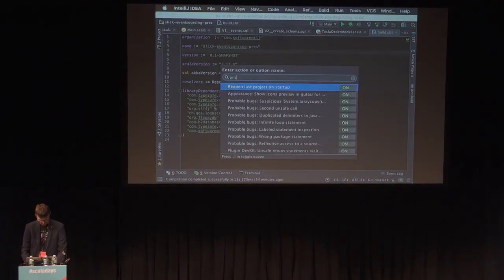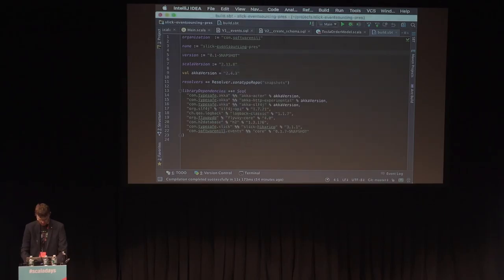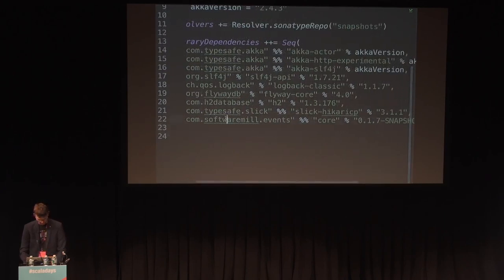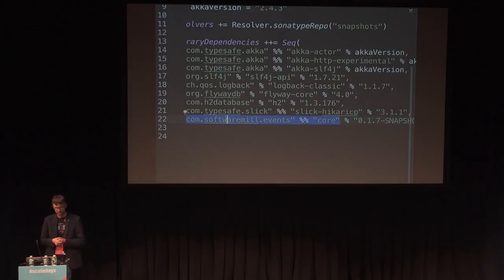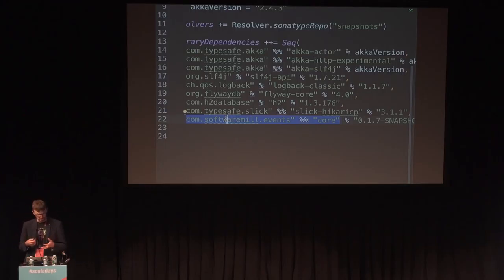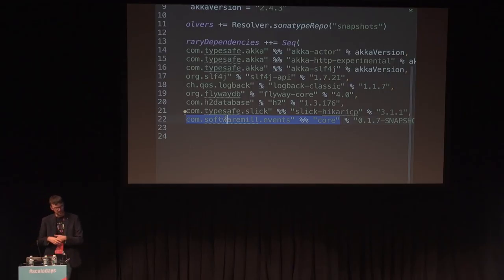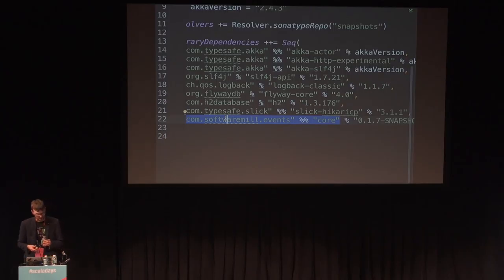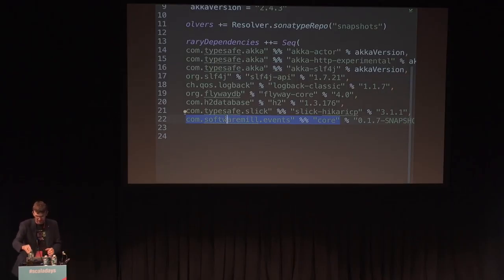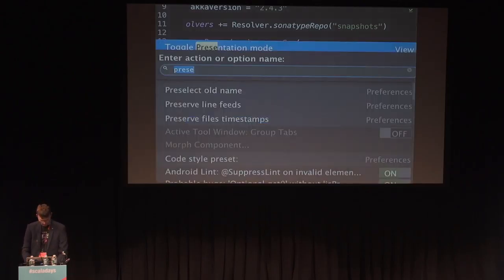Now we will do some live coding. I will be using a library called slick-eventsourcing — it's a very small library, more like an application template. For any more serious usage I would expect you to fork it and change it, but there's quite little code in there.